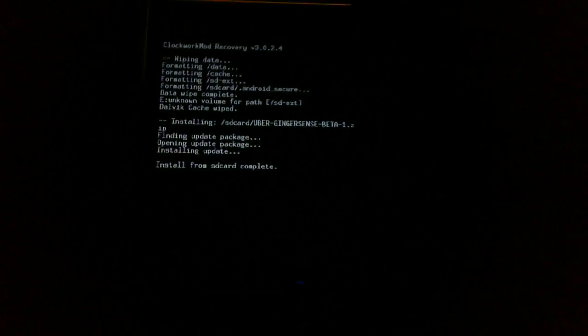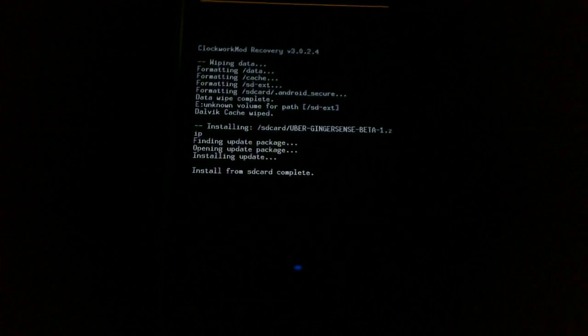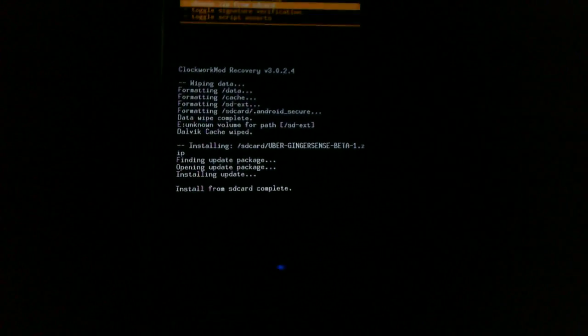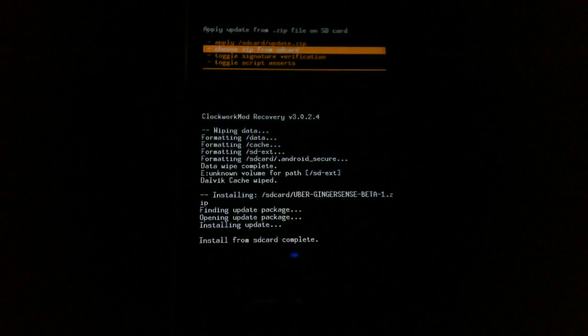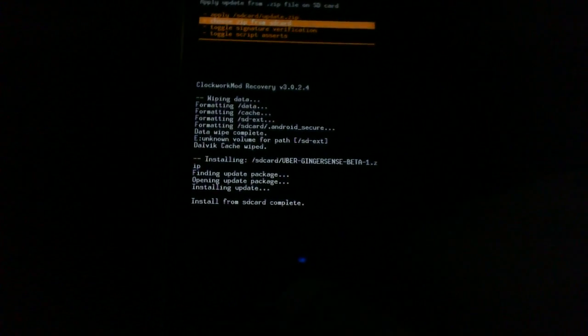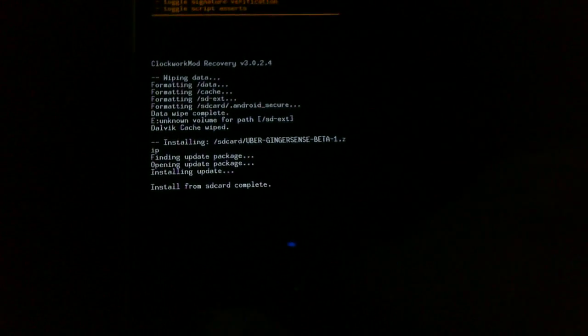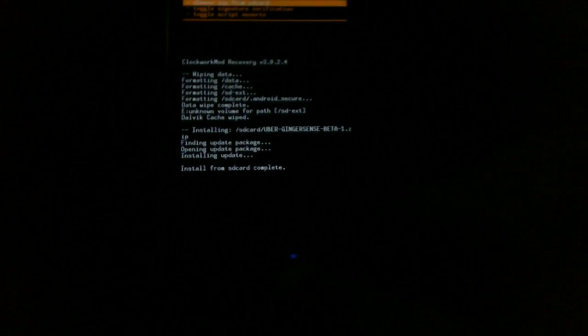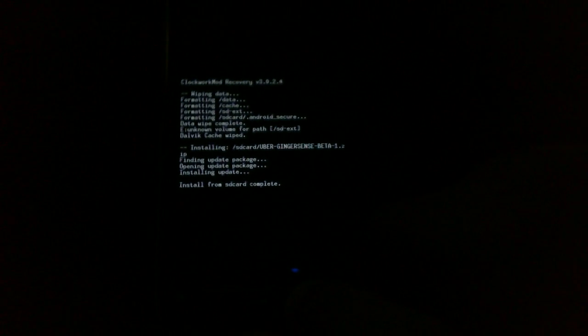Alrighty guys, welcome back. I have just flashed the Uber Ginger Sense Beta 1, and I'm going to now restart the phone so that we can see it out of the box. Like I said, I was going to review it so we can see exactly what's going to happen as soon as you flash this ROM. So let's go ahead and reboot.